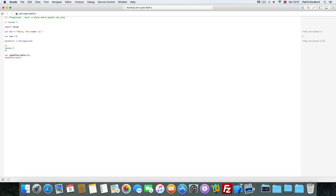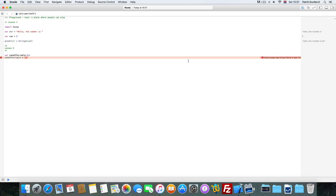If you do 'name of variable' equals something like this, it's not going to work. What is the error? 'Cannot assign value of type String to type Int' - so you can't put a string in an integer variable.